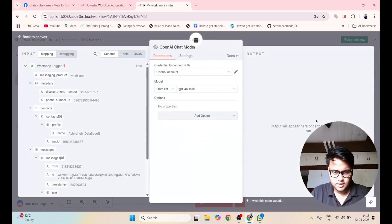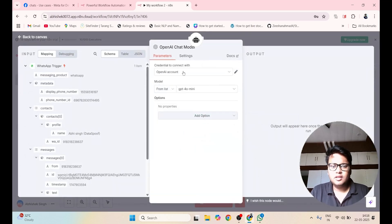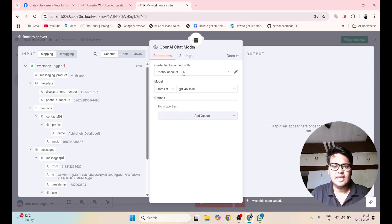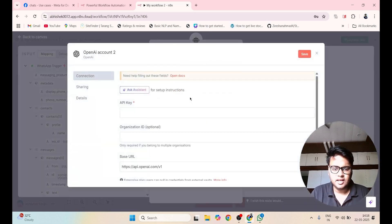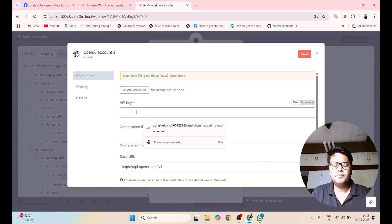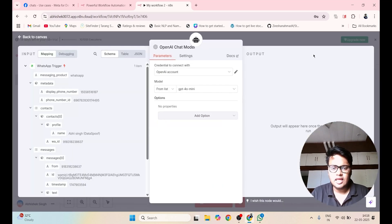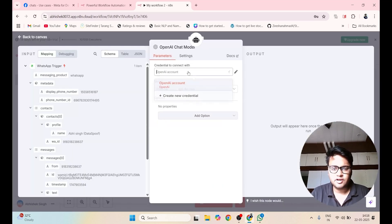For OpenAI Chat Model, the first thing you need is to specify your OpenAI API key. Click on Create New Credential and paste your API key. I have already done this step, so I will just select my OpenAI account.